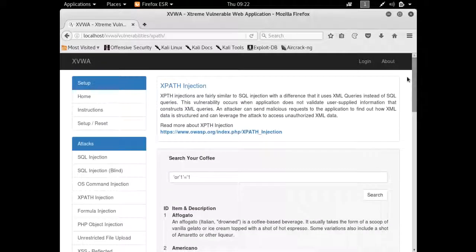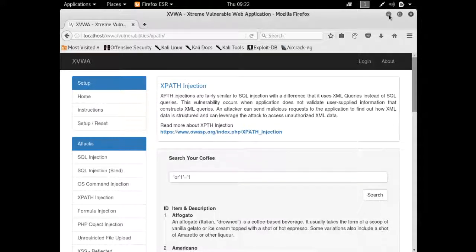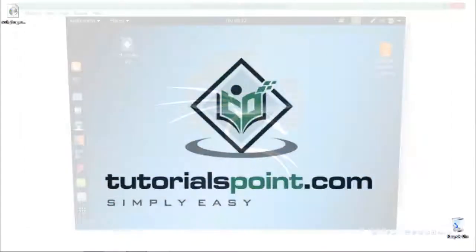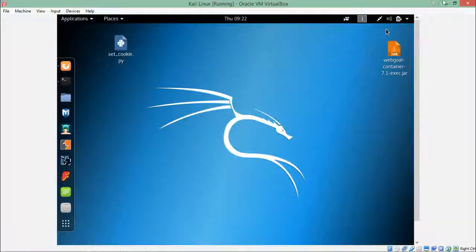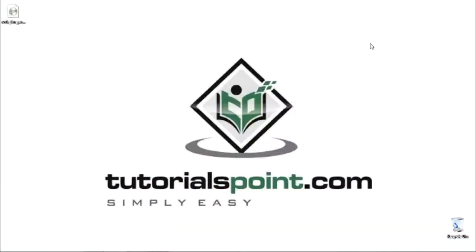So this is how XPath injection works, with a little difference that instead of forming a MySQL query, it forms an XPath query and retrieves the XML data. In this video we have covered what is XPath injection and how XPath injection works. Thanks for watching this video.